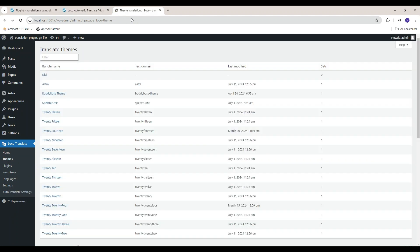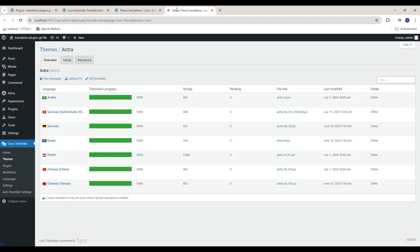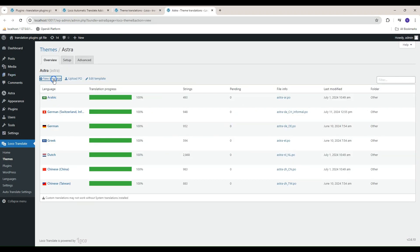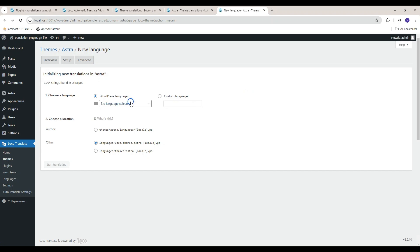Now head to the Loco Translate to translate plugin or theme. I am going to translate Astra theme into German. Add new language and select German language.